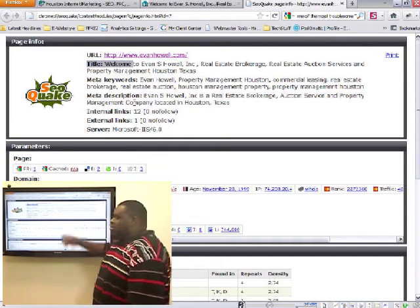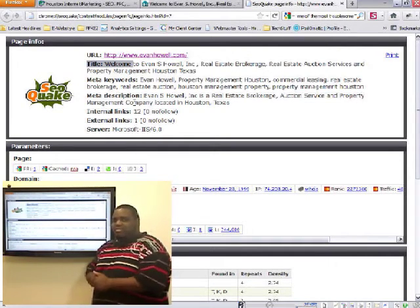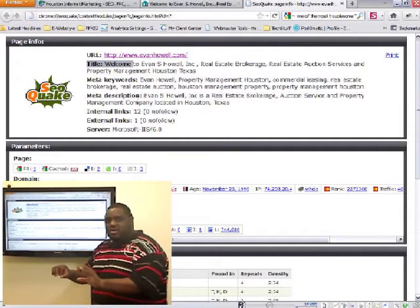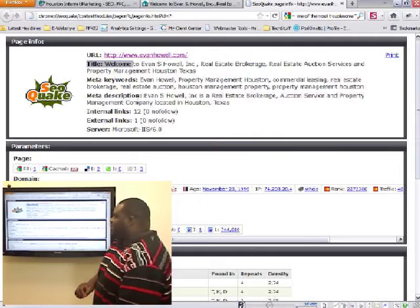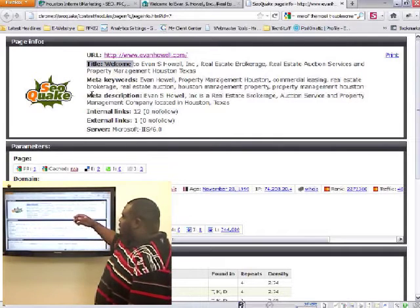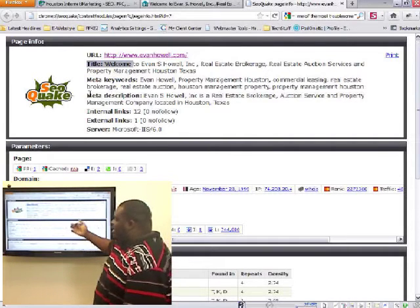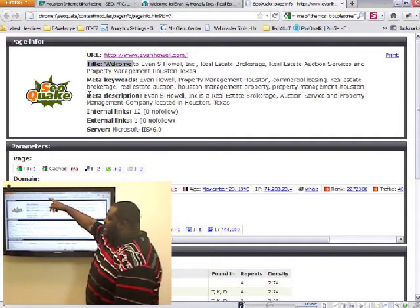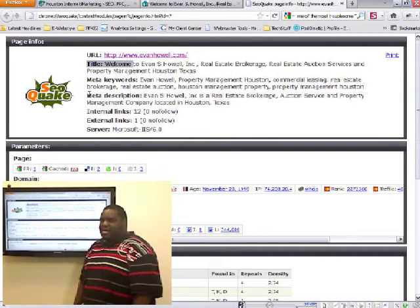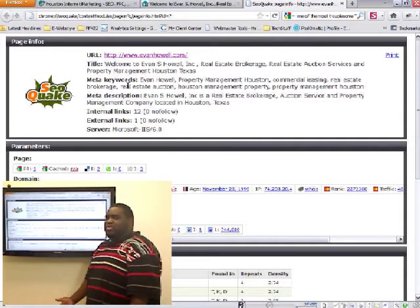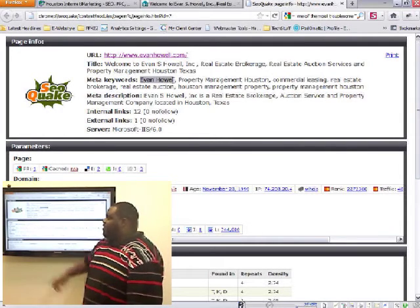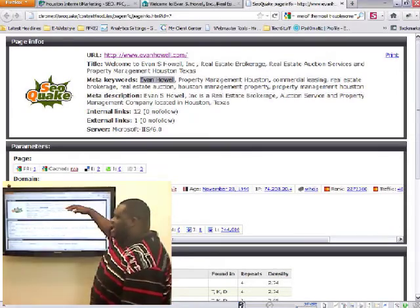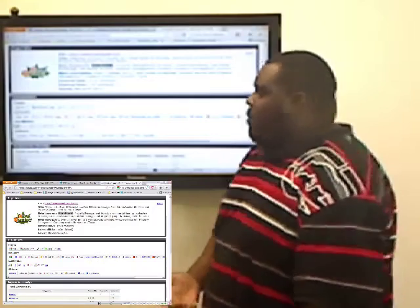If you had a real estate brokerage page, then that should be the title for that page. A property management page would have property management as a title for that page — break it up. The keywords were okay, but you should remove your name from the keywords because your domain name is evanhowell.com. Anybody who searches for Evan Howell is going to find your site, so there's no need to dilute your title or meta information with your name.